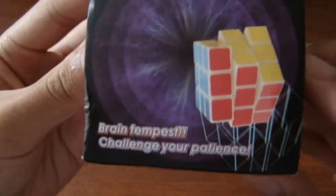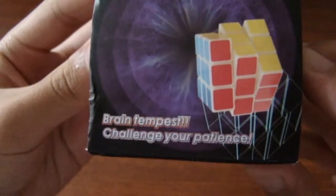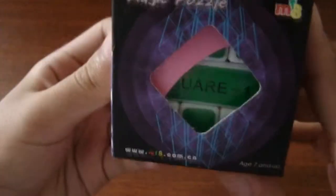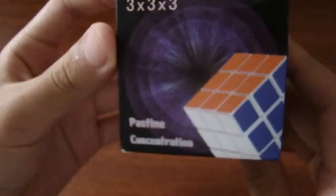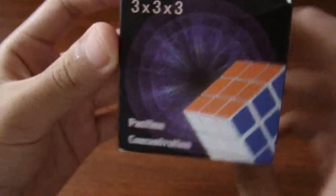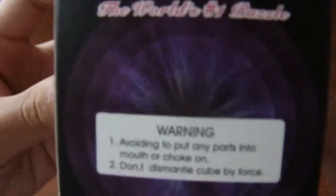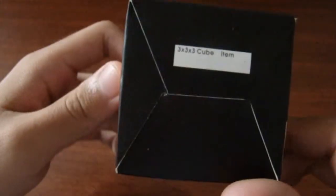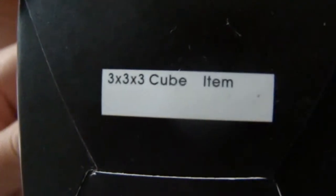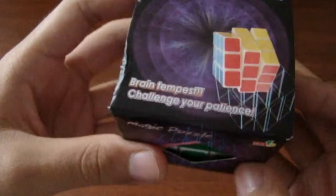Box, 3x3x3 puzzle cube, brain temptist, challenge your patience. That's weird, 3x3x3 cube. Oh look, Square 1. Let's open the box.